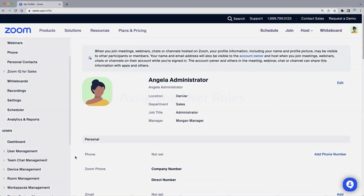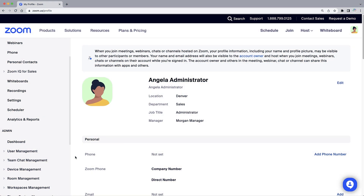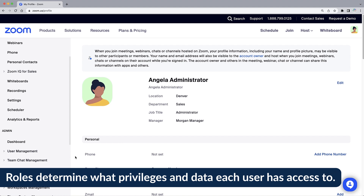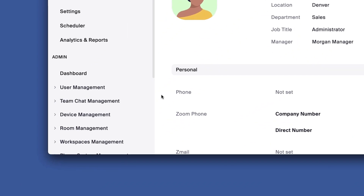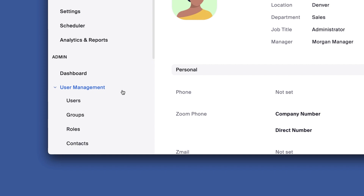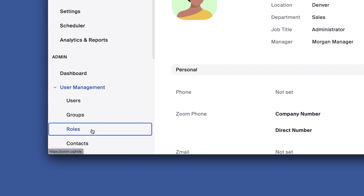With licenses assigned to our users, it is now time to define their roles within ZoomIQ. Roles are extremely important within IQ for sales because this determines what privileges and data each user has access to. Along the left navigation in the Admin section, expand User Management and select Roles.